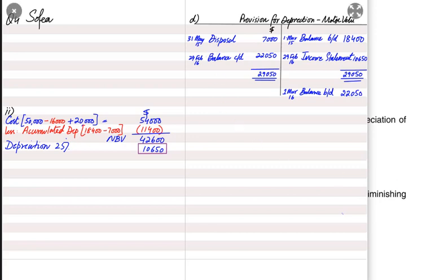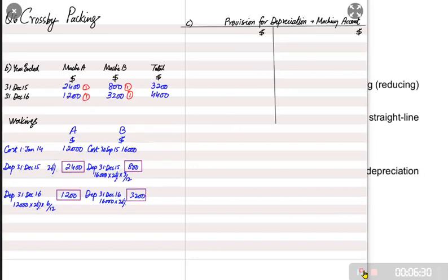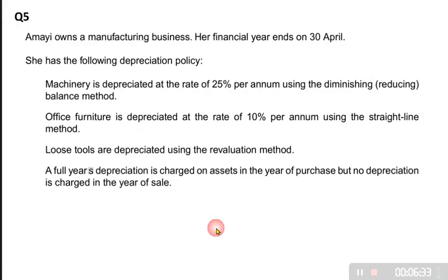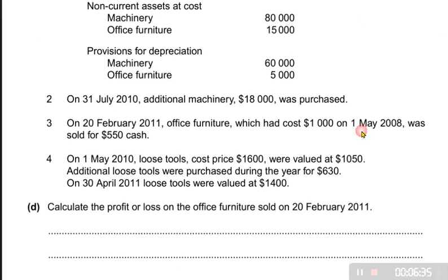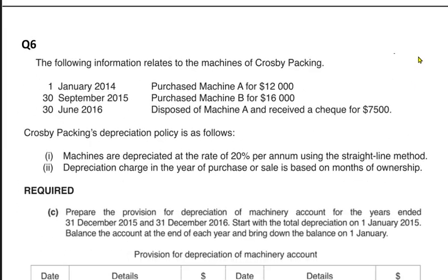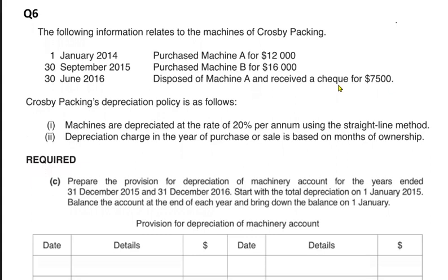Let us do one more exercise — Question 6 from the worksheet of past papers: Crosby Packing. We have already done this question previously and learned how to calculate depreciation using a month-wise policy. Now we are going to make the provision for depreciation account as well. Let me give a quick recap of how we calculated depreciation in this question.